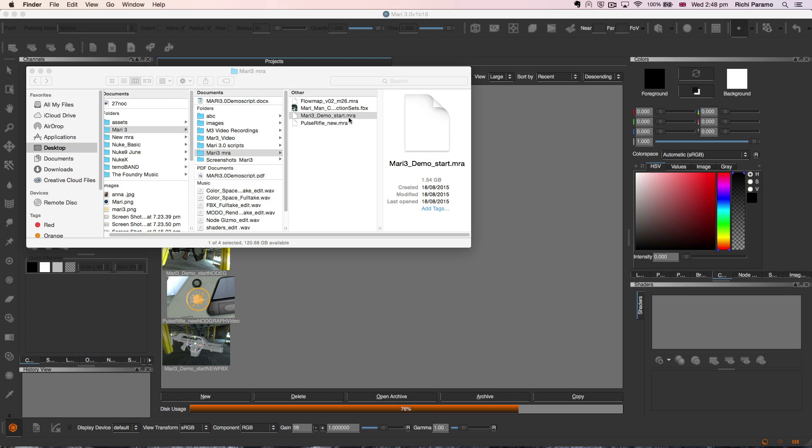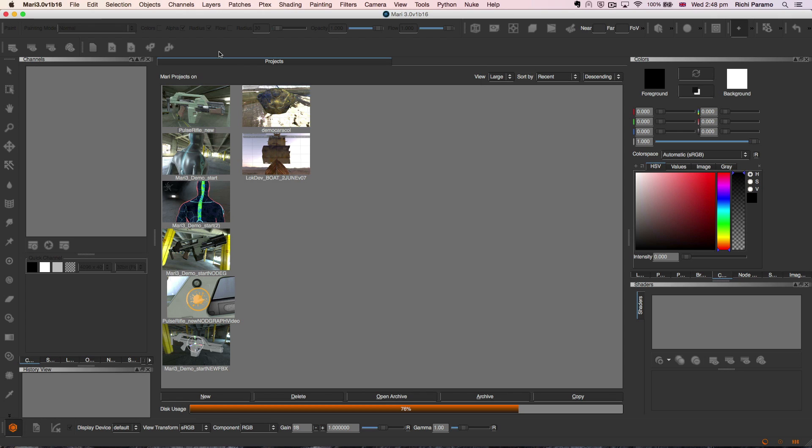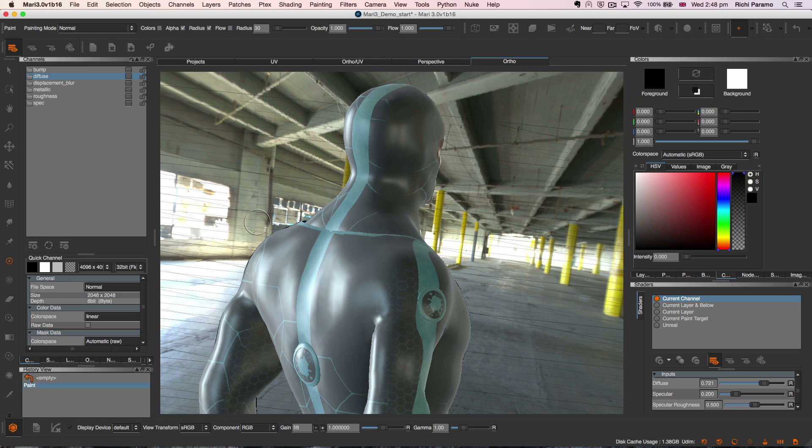A great new feature of Mari3 is the newly added session scripts. With Mari's archiving format, it saves all the data associated with Mari projects in a .mra file.